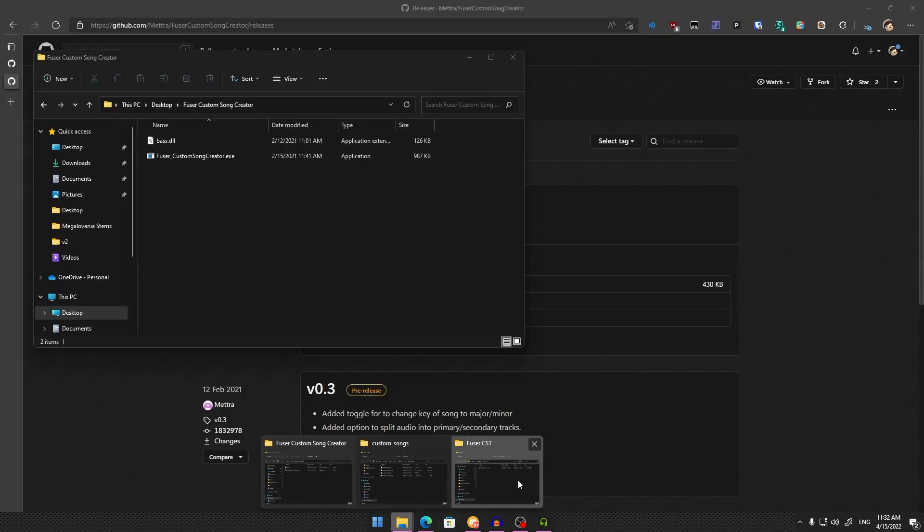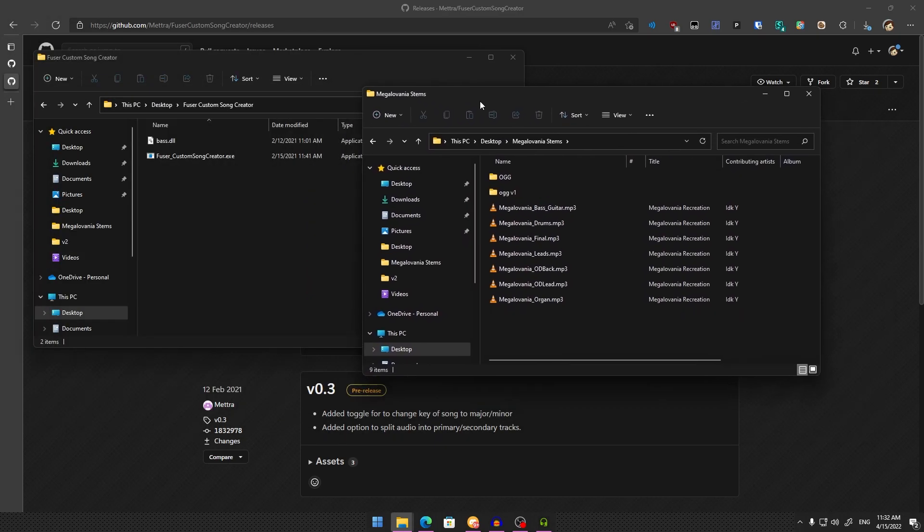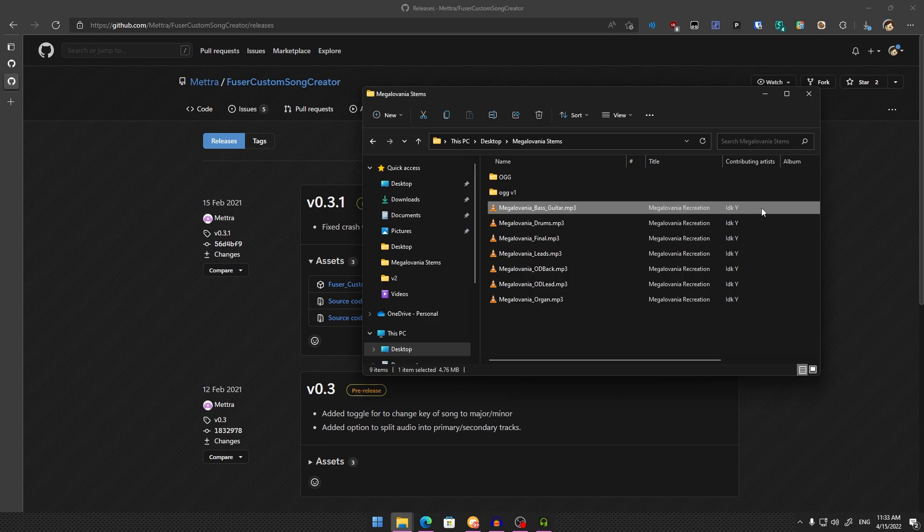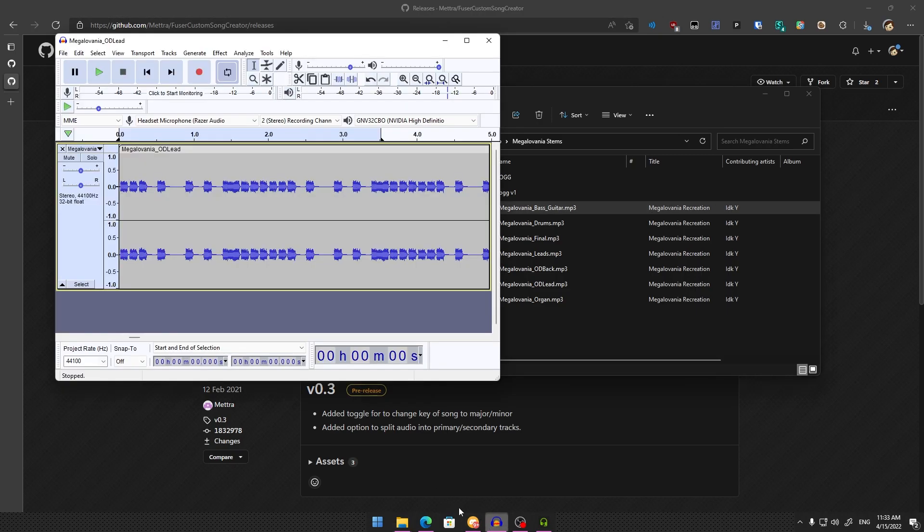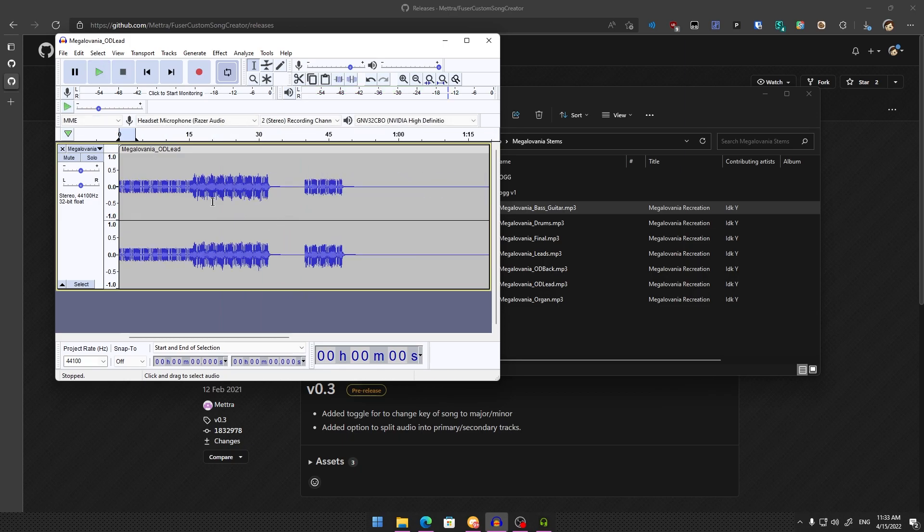Here are the Megalovania stems—this is a recreation from a YouTube video I found. I have it loaded in Audacity. This is the lead part.